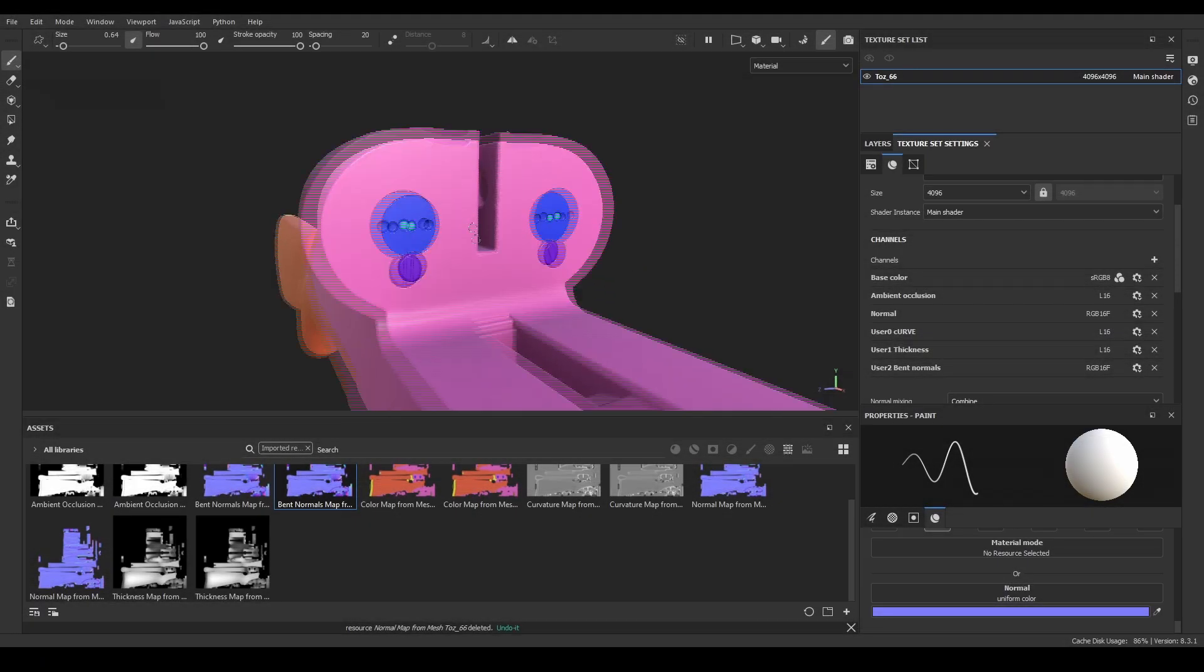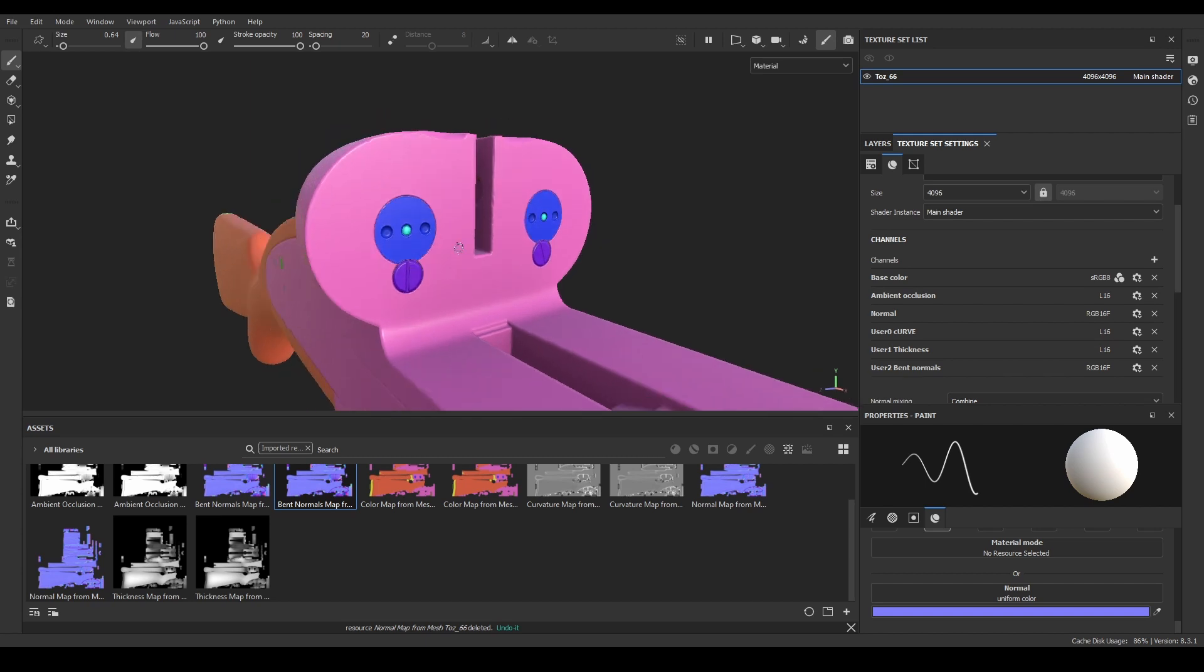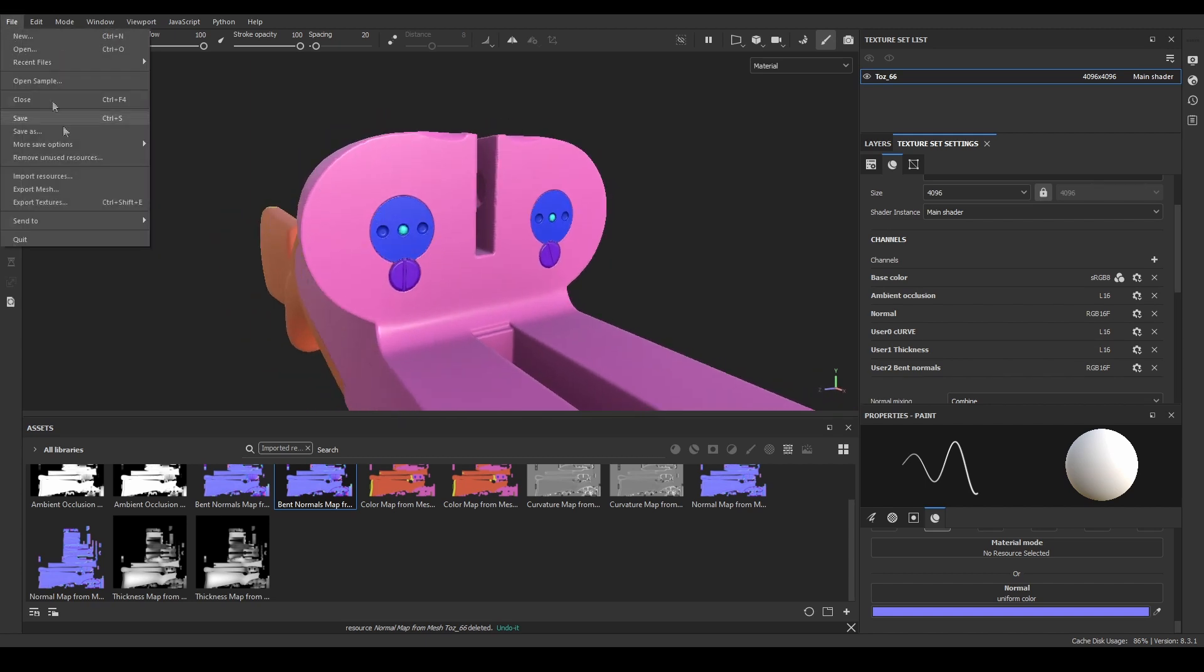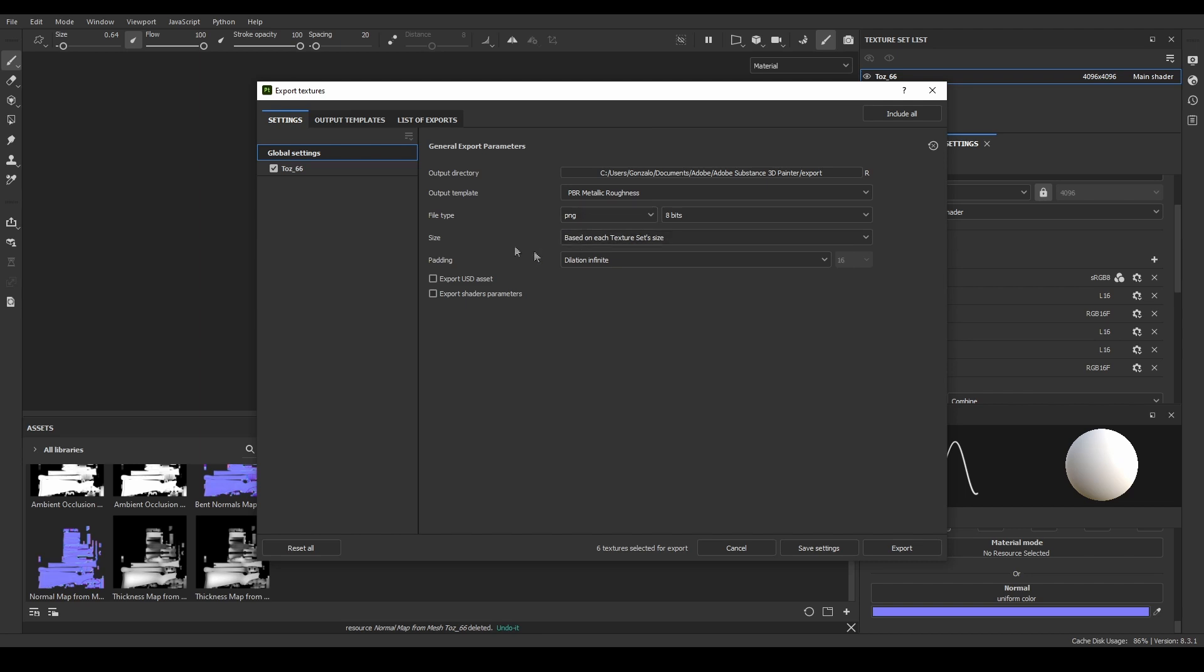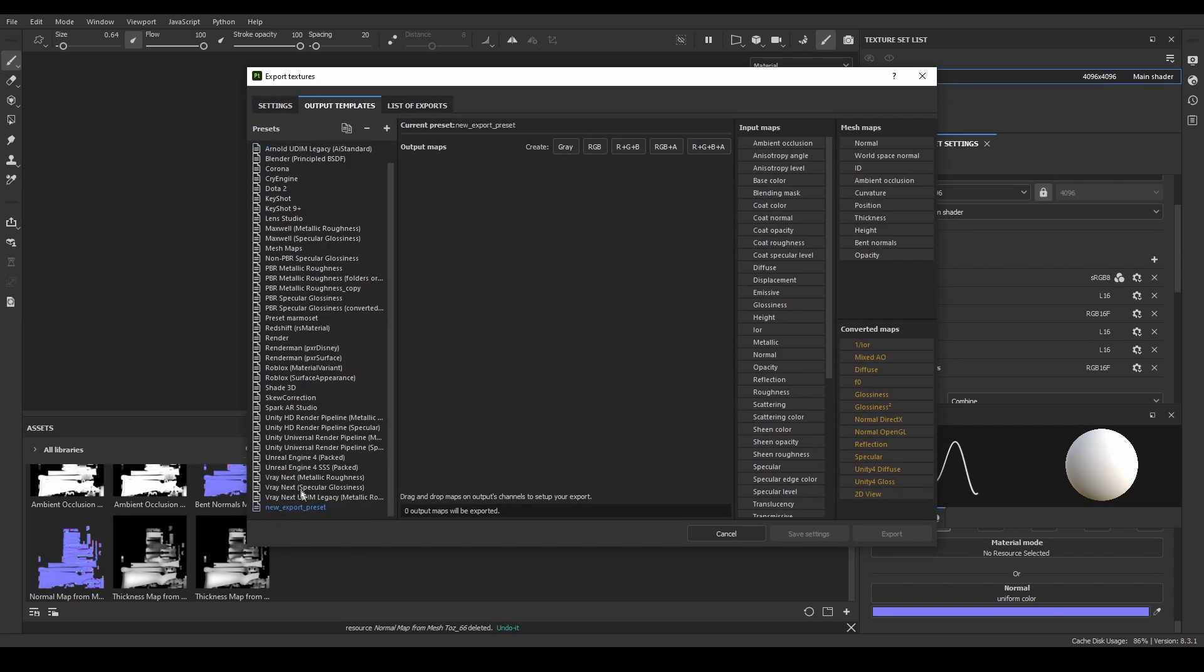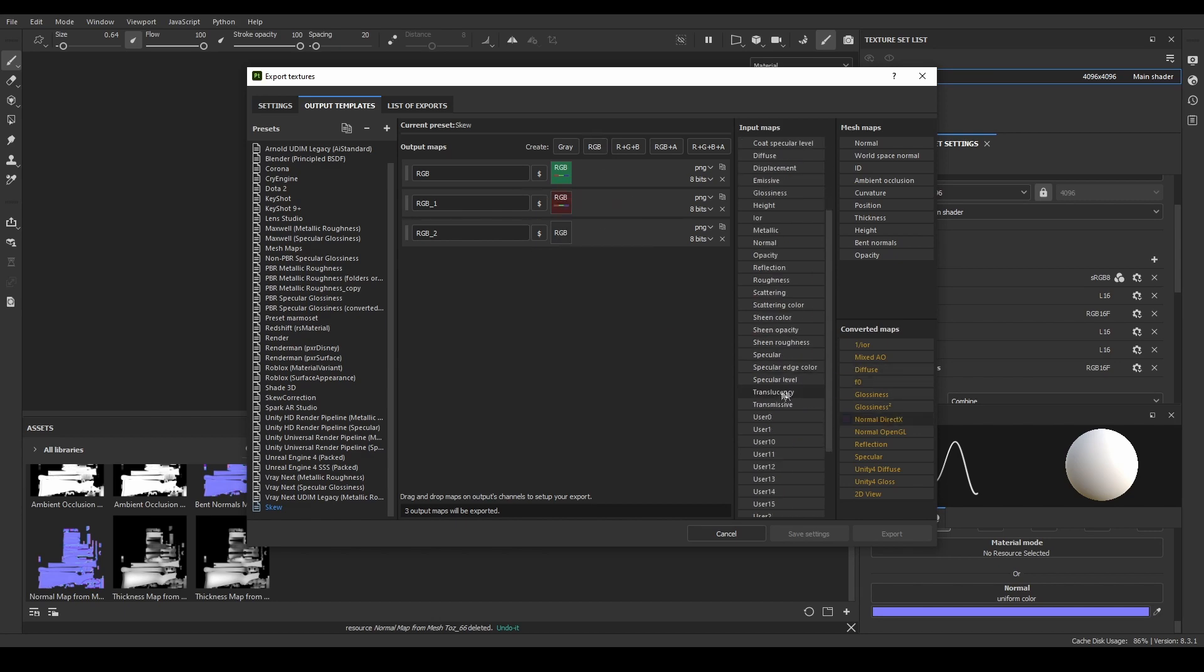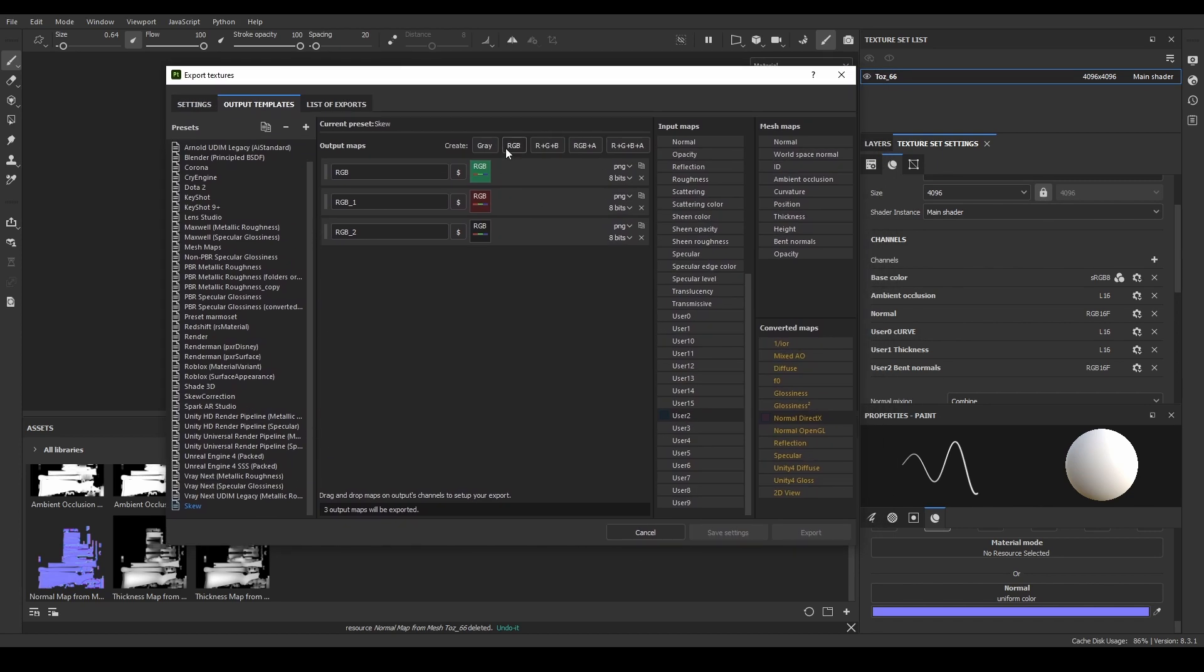At last, I want to export the fixed textures, so I can create a new substance file, import them, and start working properly on my texturing. For that, I'll go to the Export Textures tab and create a new texture output template. In this case, I'll need an RGB output for the base color, or in this case, the ID map. Then, two more RGB outputs for the normal map. I'll export the DirectX version and the Bent Normals from the user customized channel we created before.